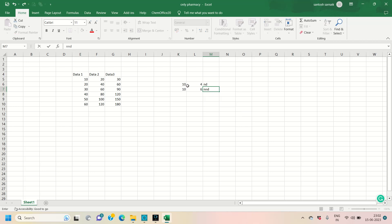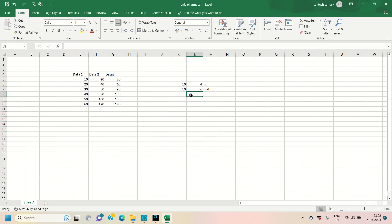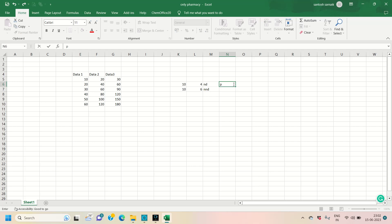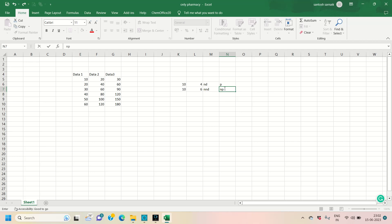For a mean of 10, half is 5. Since 4 is below 5, this data is normally distributed because the standard deviation value is below half of the mean value. In the second case, data is non-normally distributed because the standard deviation value of 6 is more than 5, which is more than half. For normally distributed data we use the parametric test, and for non-normally distributed data we use the non-parametric test.